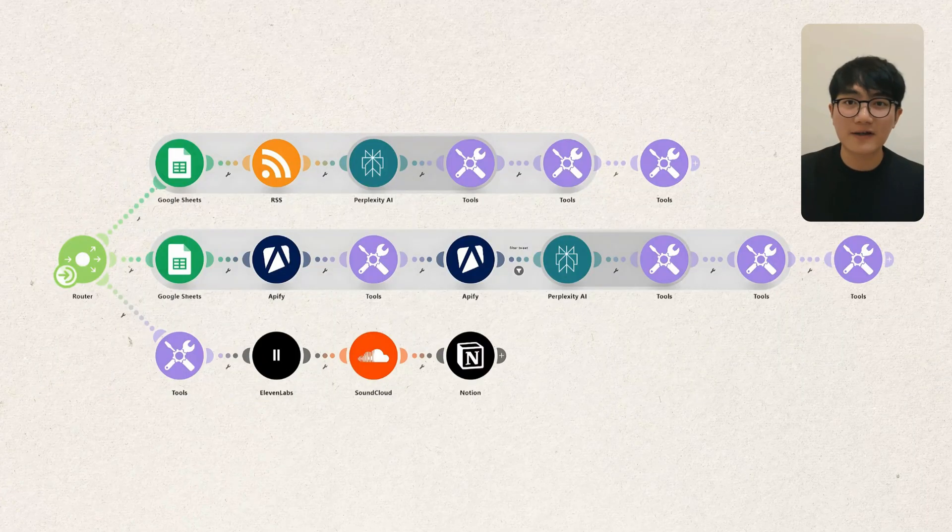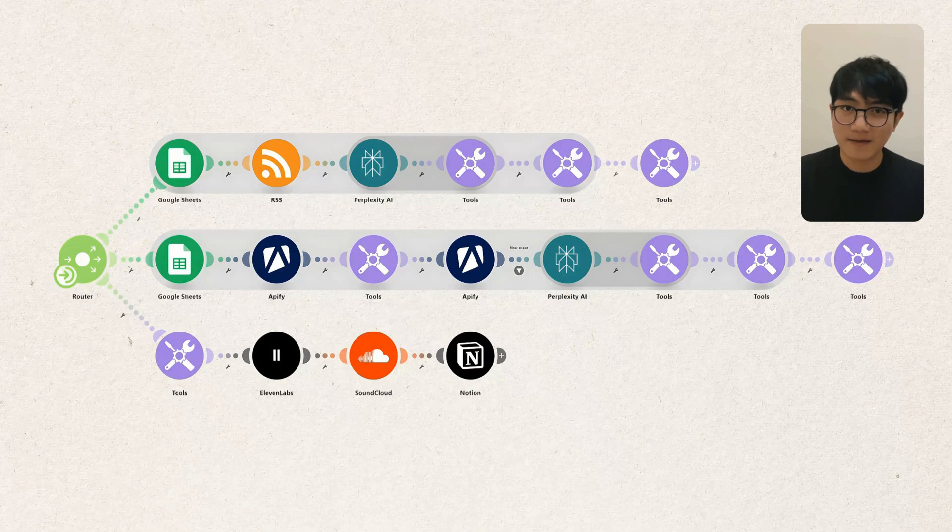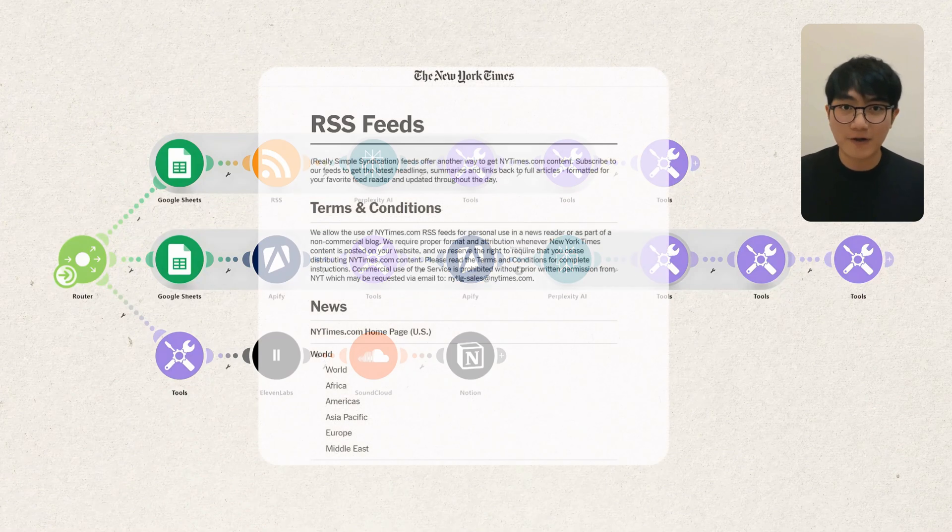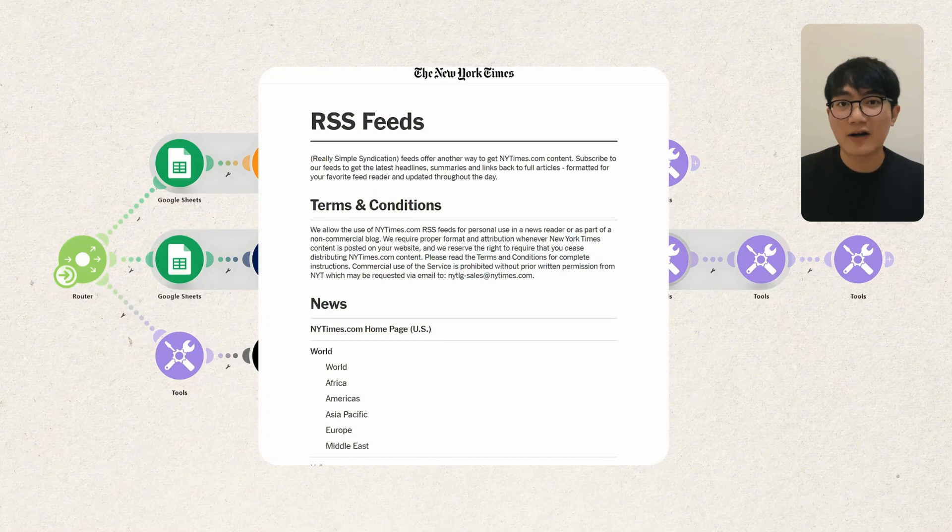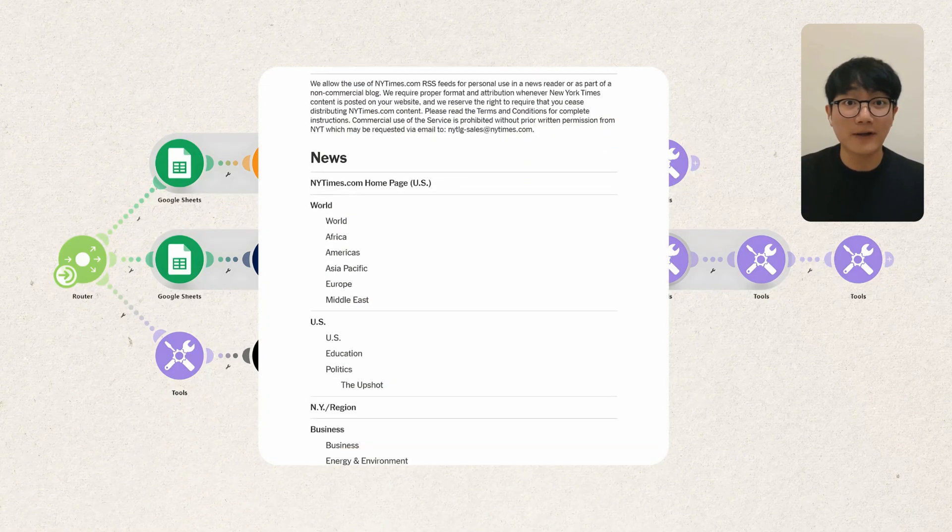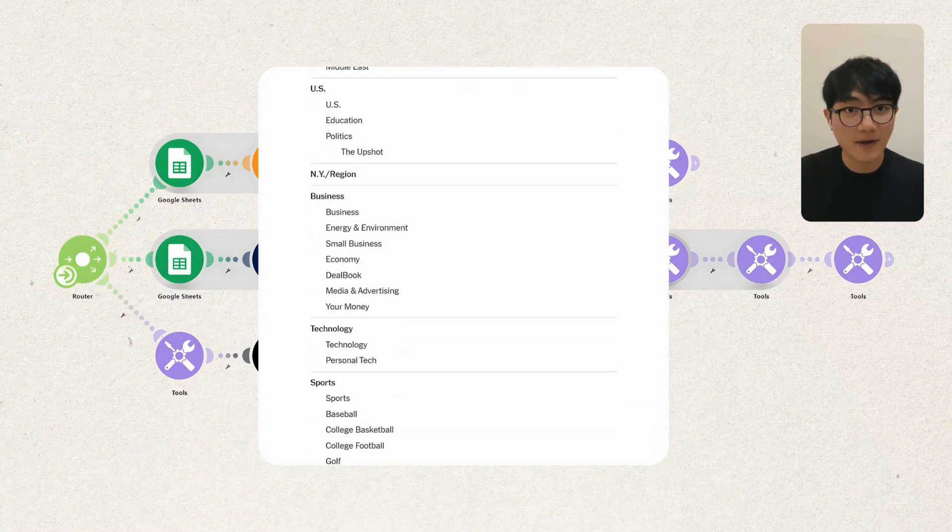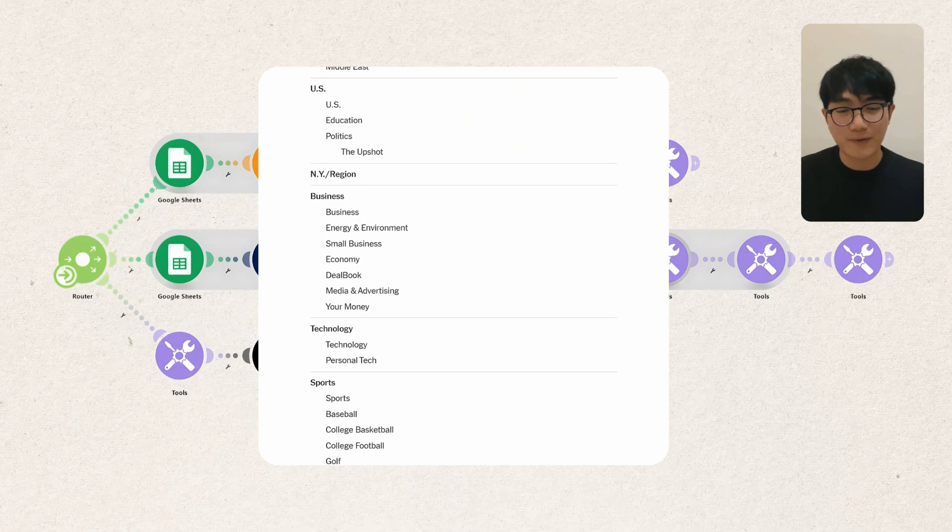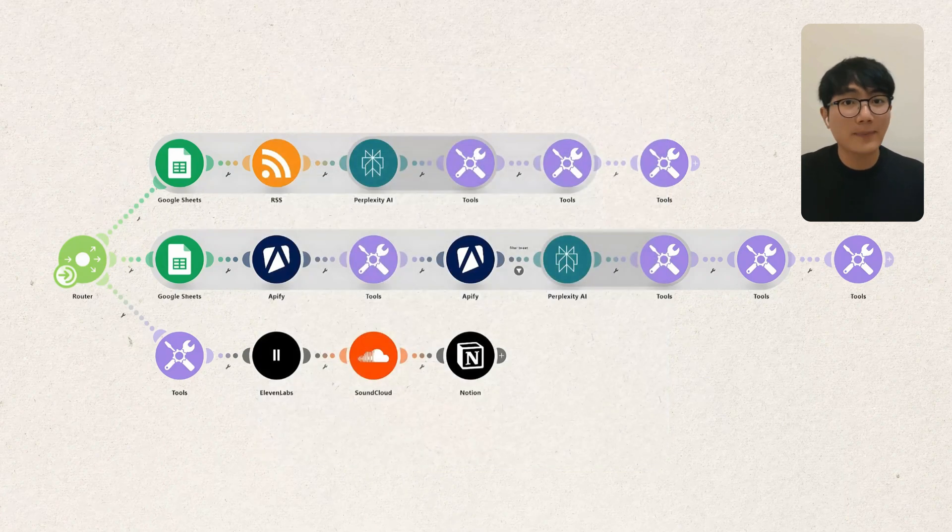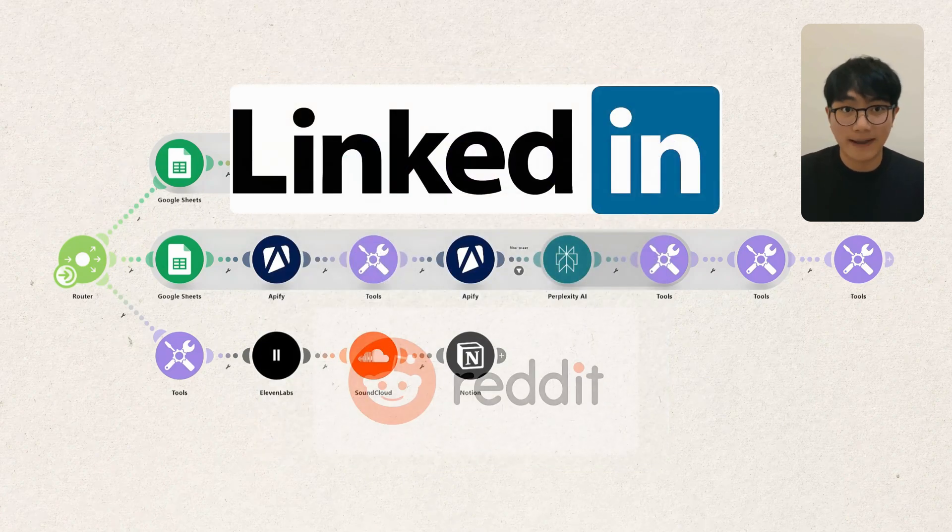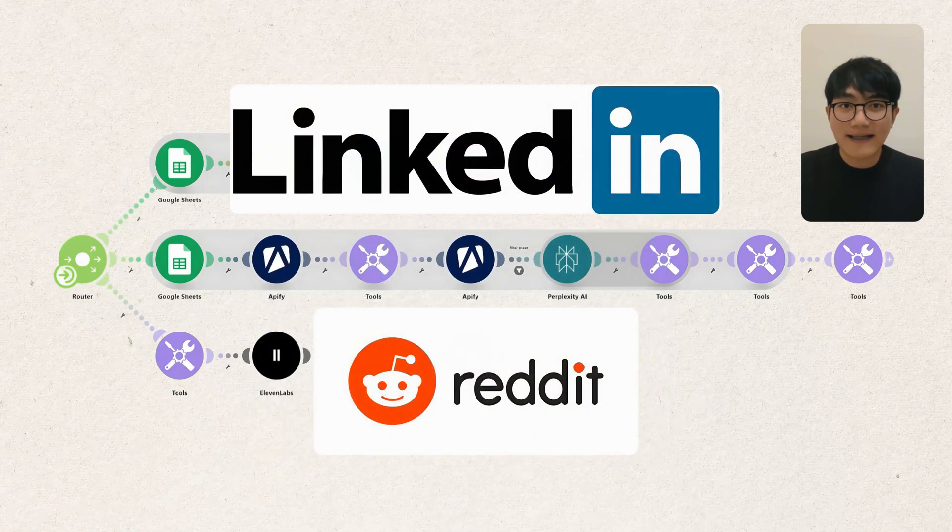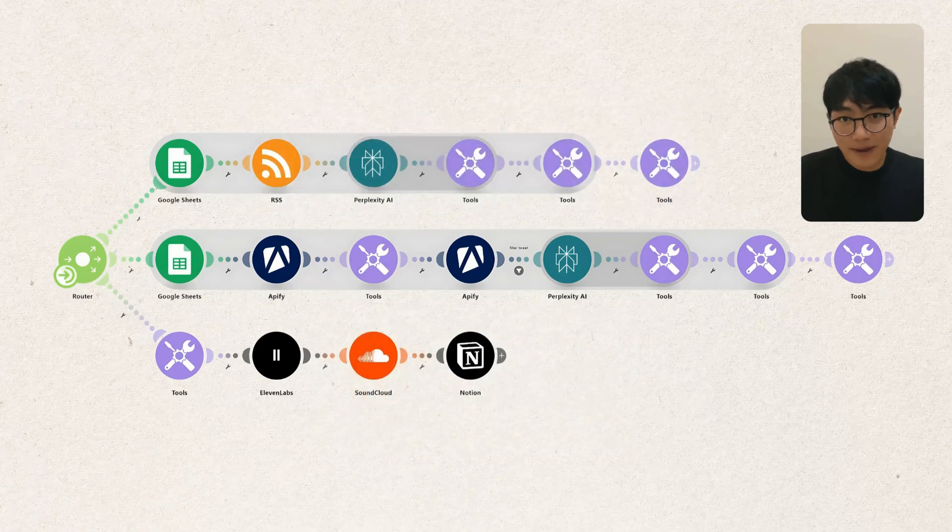Now remember it's just a blueprint. Feel free to mix it up. You can swap out substack RSS for the New York Times or other news sources or replace X with LinkedIn or Reddit. The core logic stays the same.